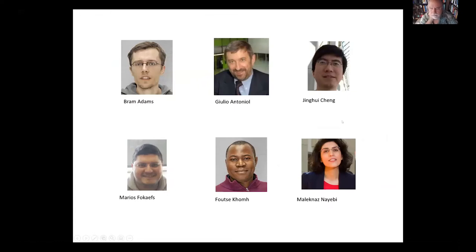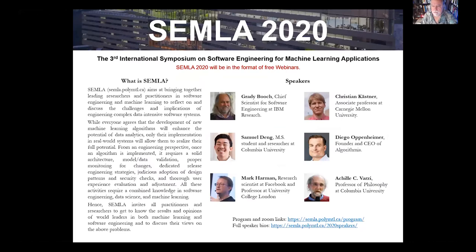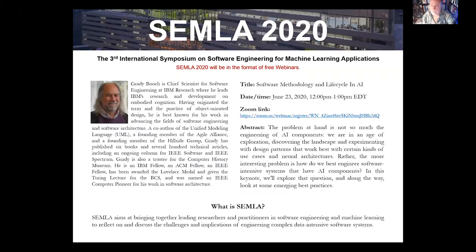Semla is organized at Polytechnique Montreal by faculty: Bram Adams, Julie Antonio, Jing Hui Cheng, Marius Foucaevs, and Malik Naz Naibi — all professors at the Department of Computer and Software Engineering at Polytechnique Montreal. We have an exciting lineup of speakers. You have already seen three talks, and today we have the fourth, which is going to be given by Grady Booch. We're very excited to have Grady in our panel.